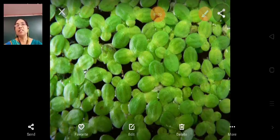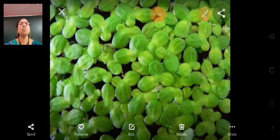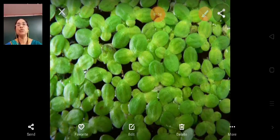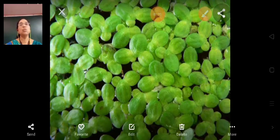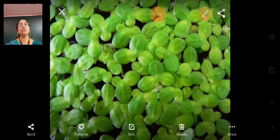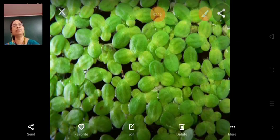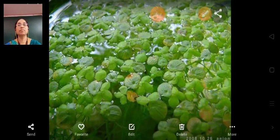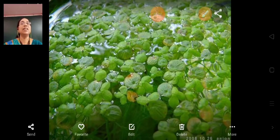These plants float because they are either light or small in size. For example, duckweed, water lettuce, and water hyacinth are some such plants. The image of duckweed is in front of you.